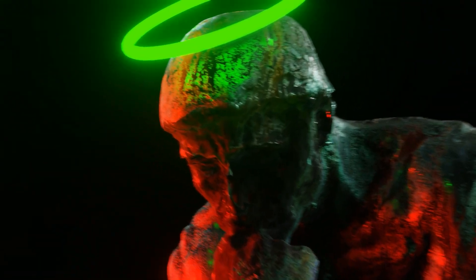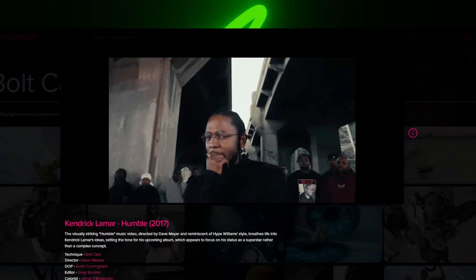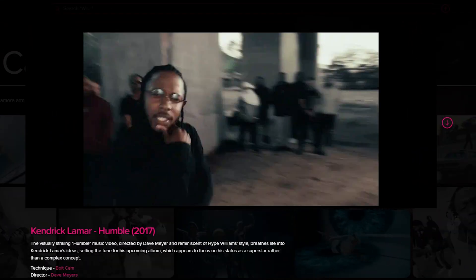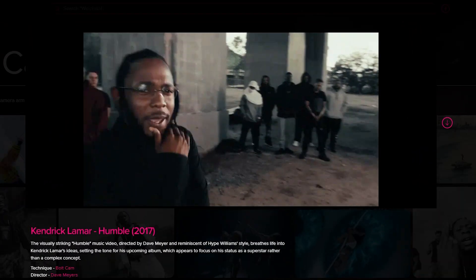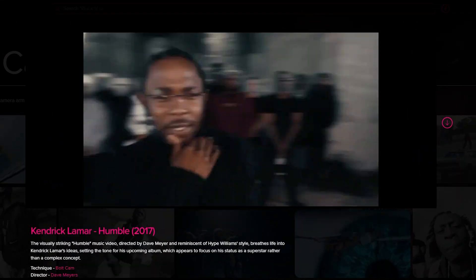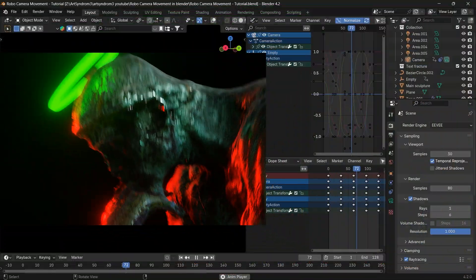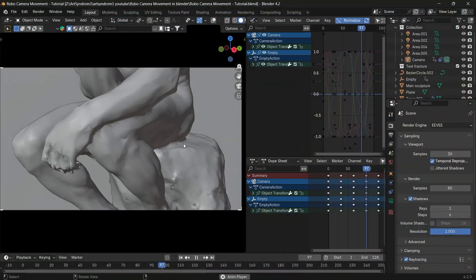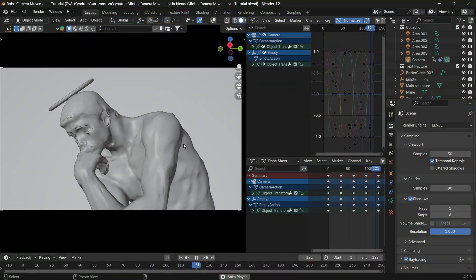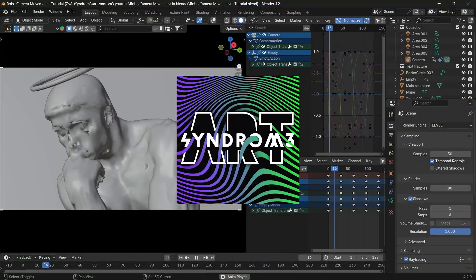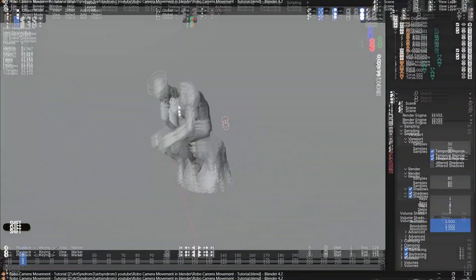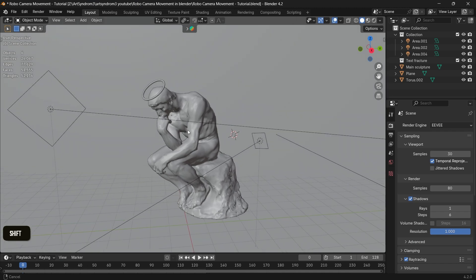Hey everyone, in this video let's create the robotic camera angle effect in Blender, as seen in the Humble music video by Kendrick Lamar, including some tips and tricks as well. Let's get started.